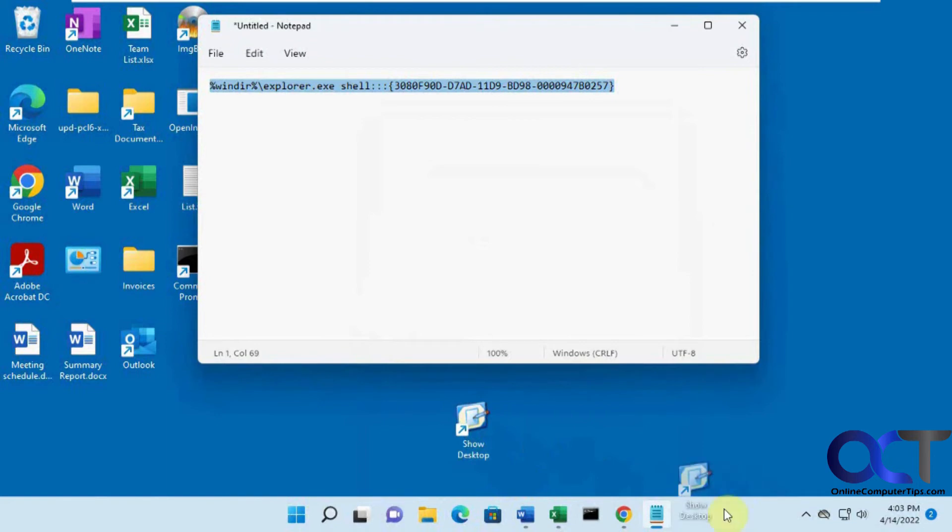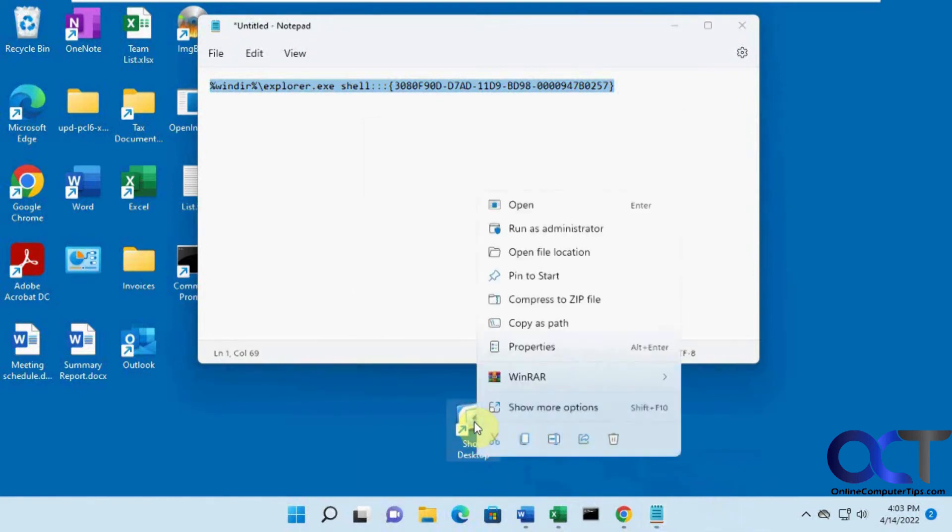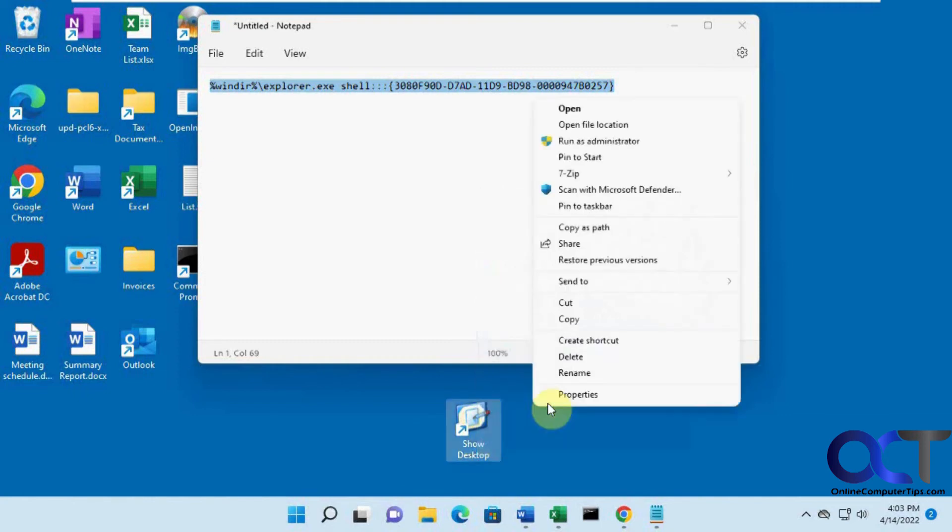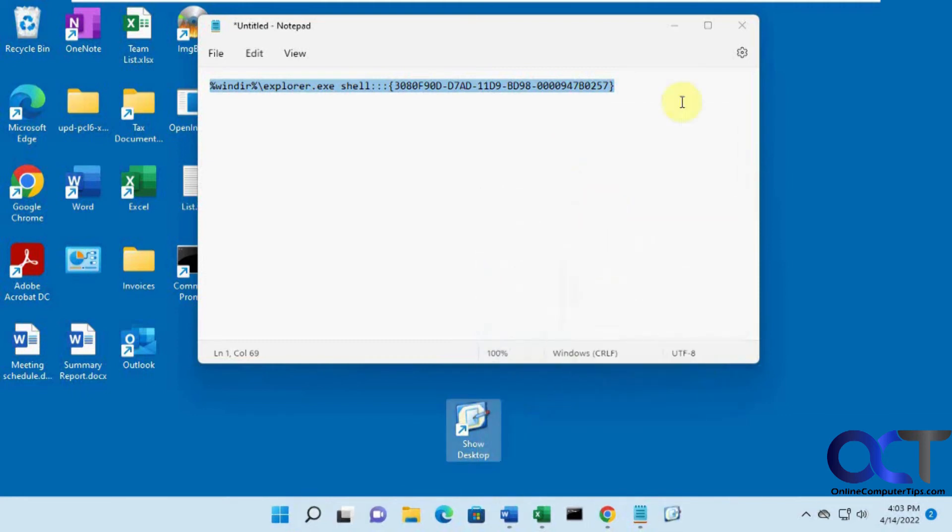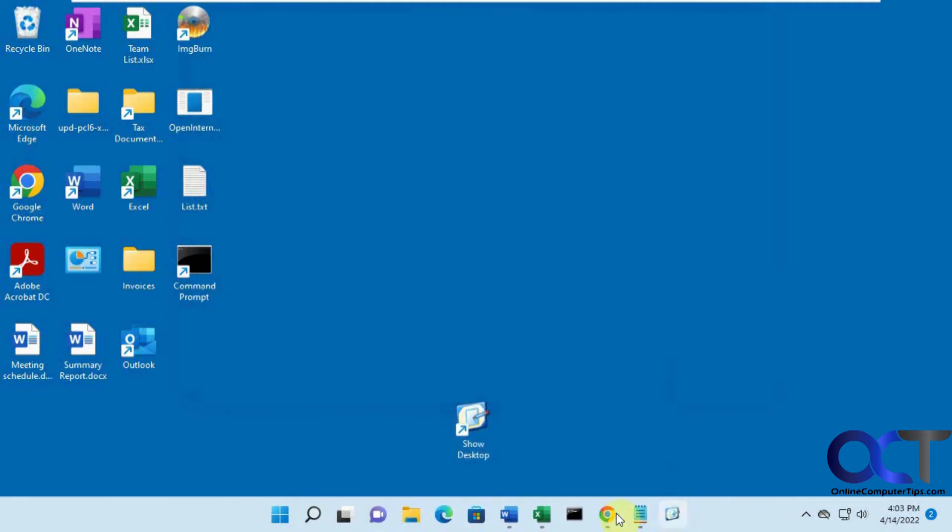But now we need to get it into our taskbar. We can't just drag it. So we need to right click it. Click on show more options. Pin to taskbar. And now it's down there. And we can slide it over to the left if we want.